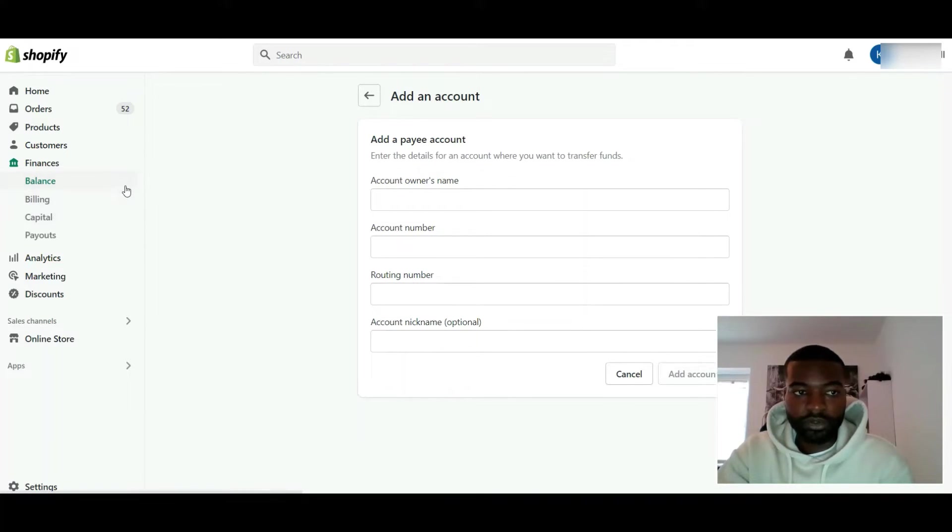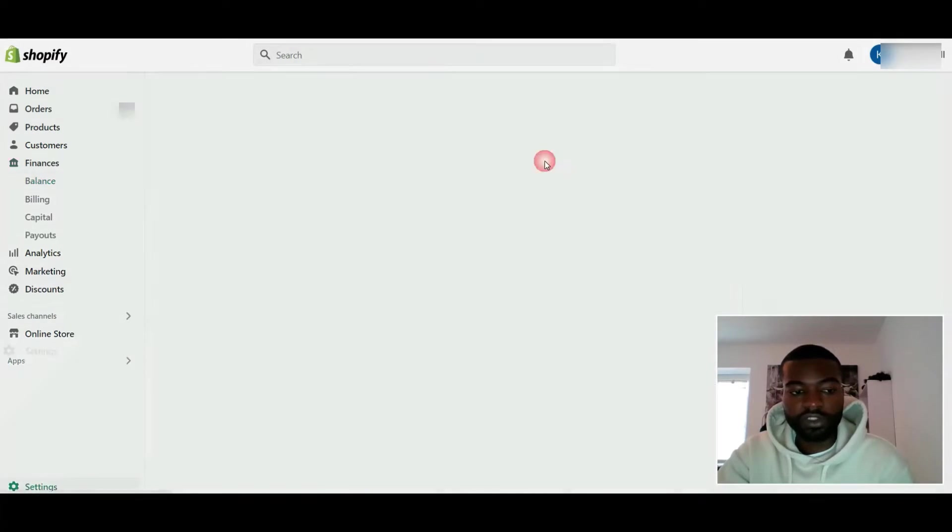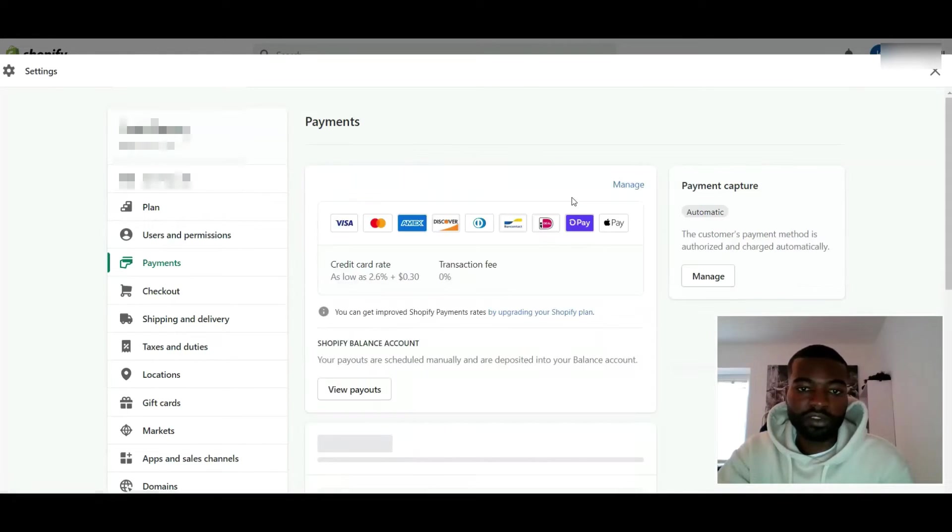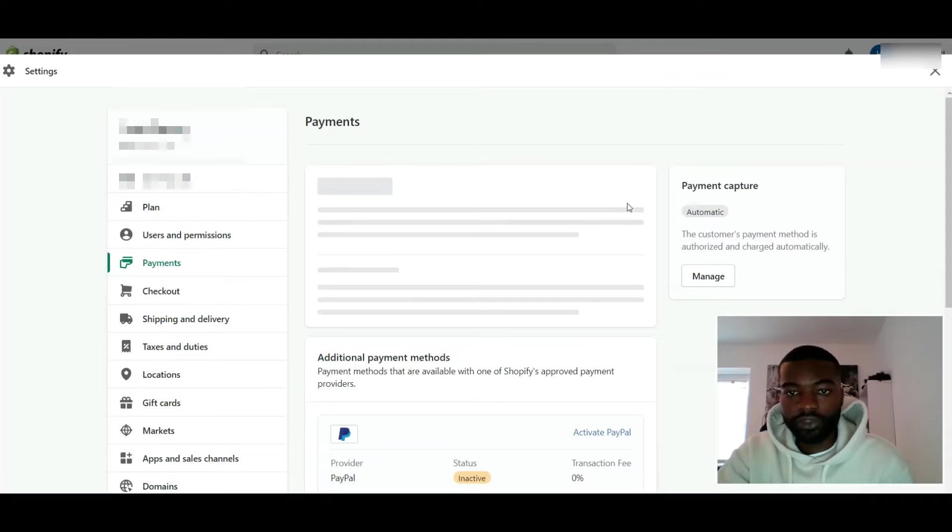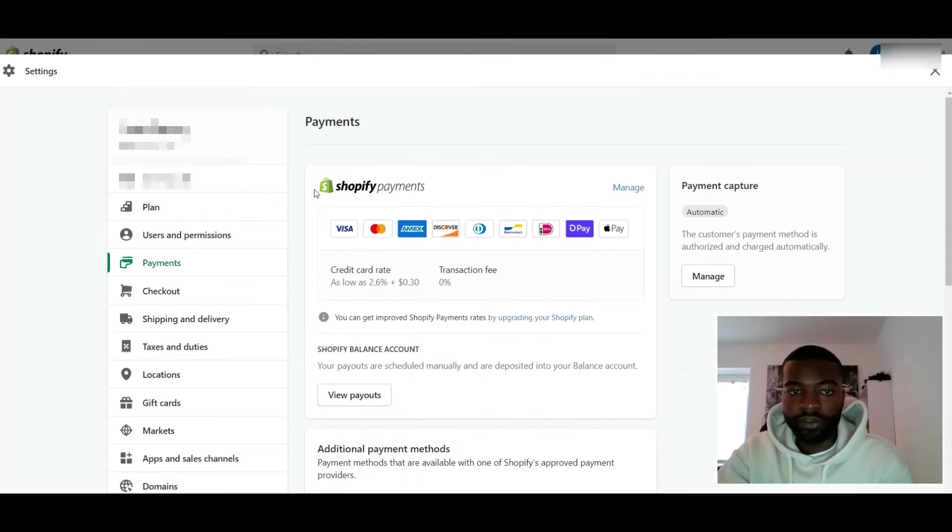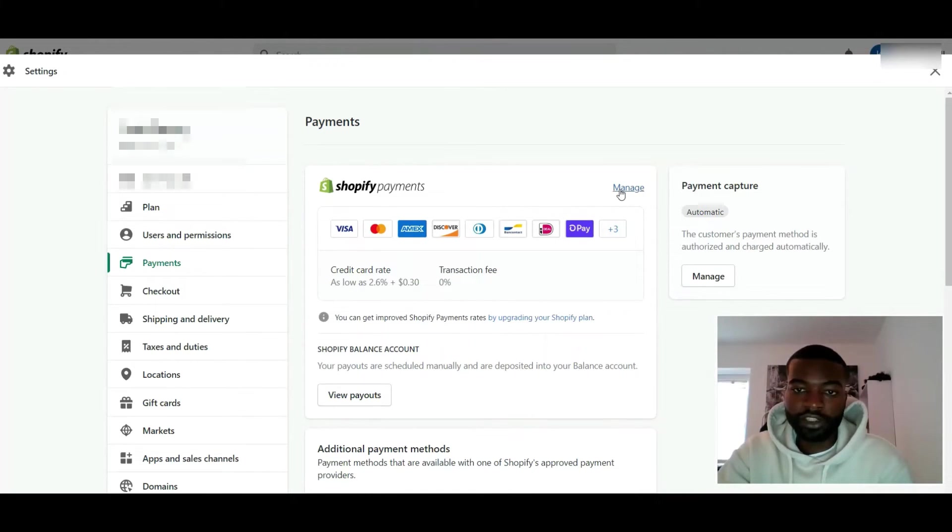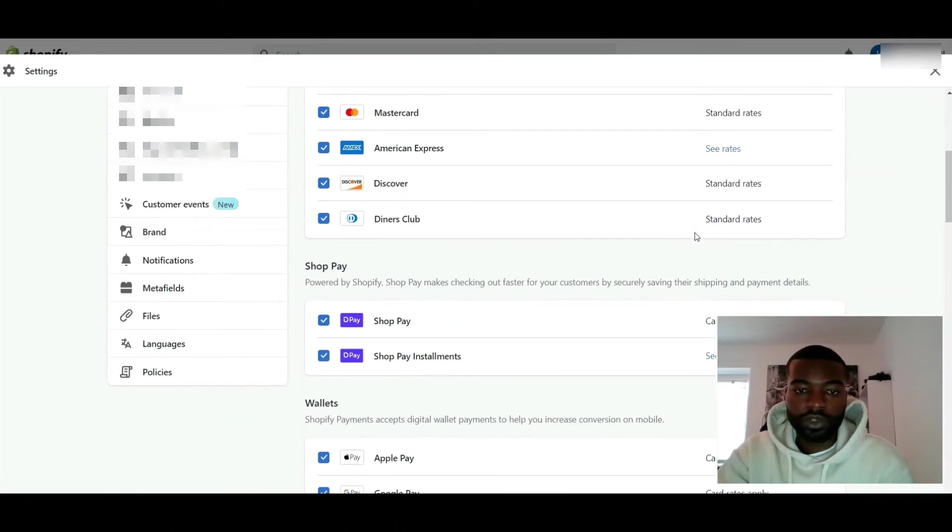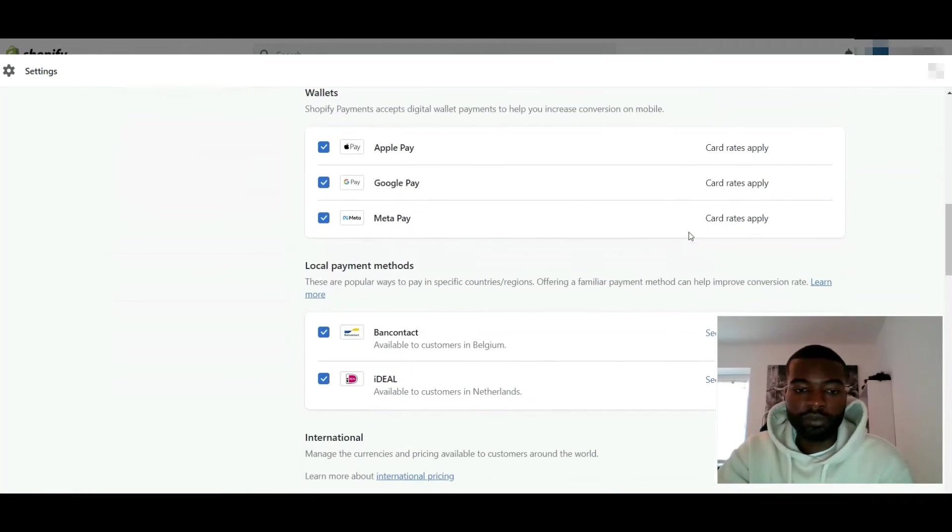If you don't have a Balance account and you want to transfer money out, you go to Settings, you go to Payments. Whichever payment plan you have, if you have Shopify Payments, go right here, click Manage, scroll all the way down to the bottom.